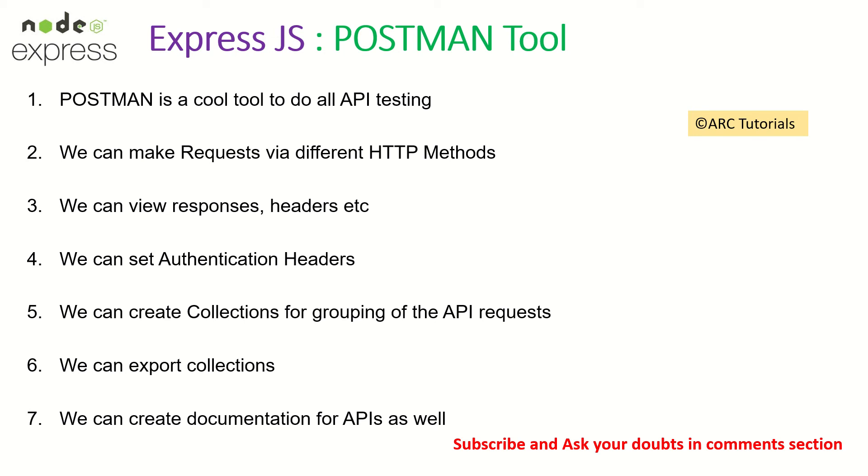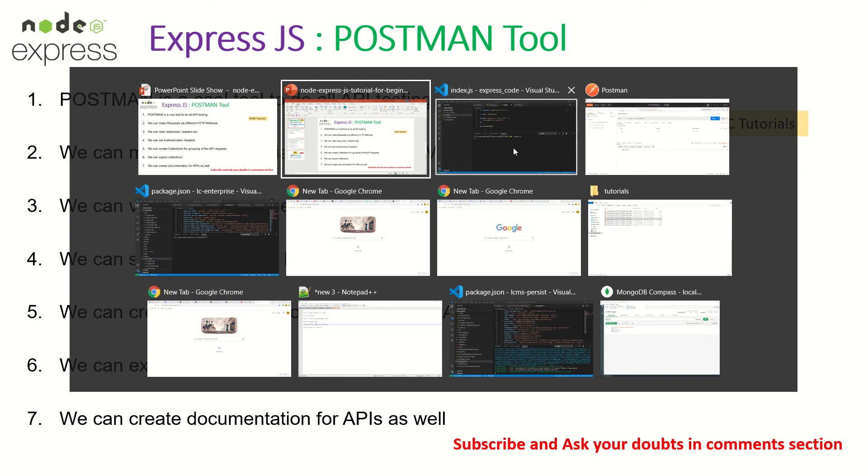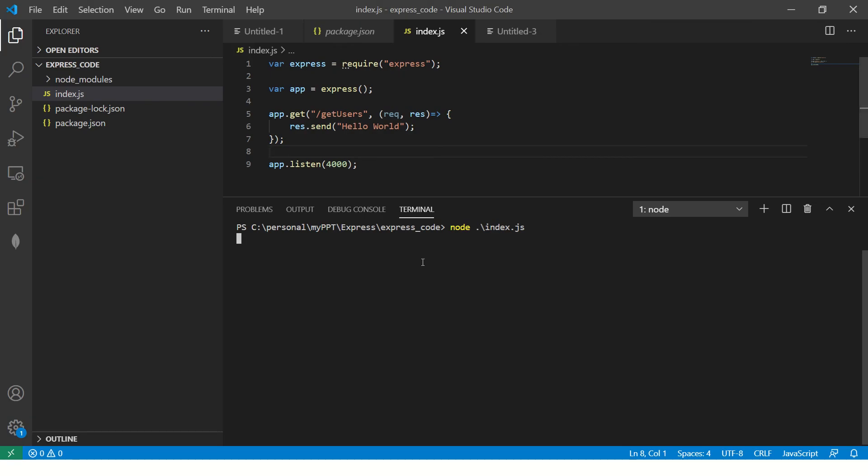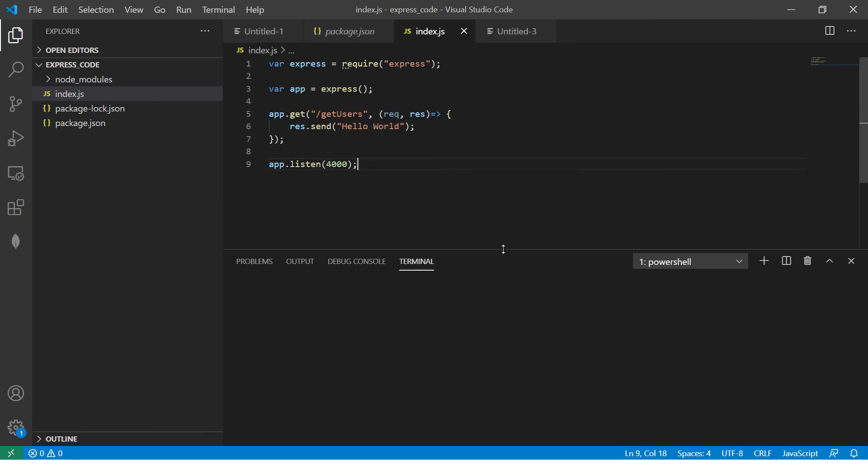Alright, so that being said, let's go and check out our application tested using Postman. First, I'm going to open up this and close it here. So this is a simple Express.js code which we did in the previous episodes.